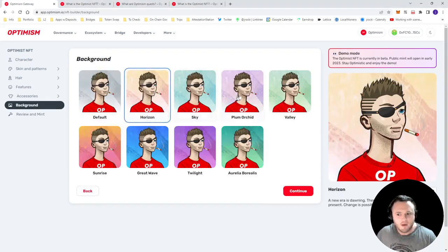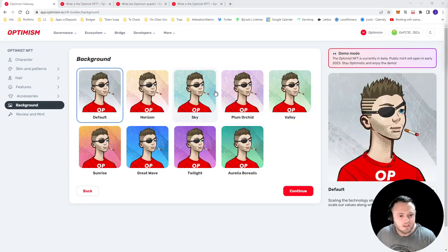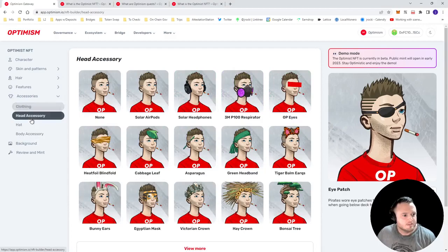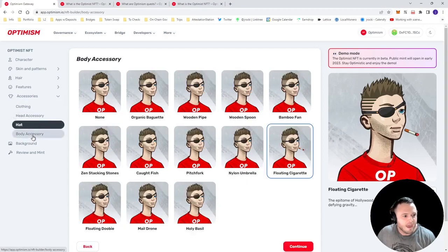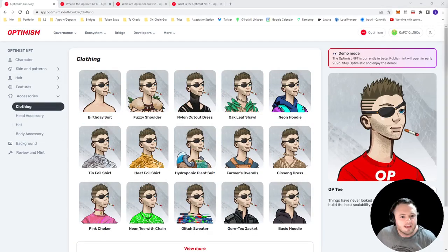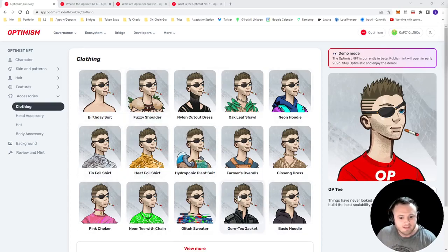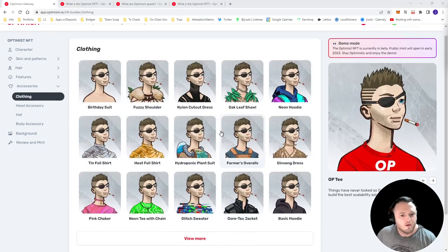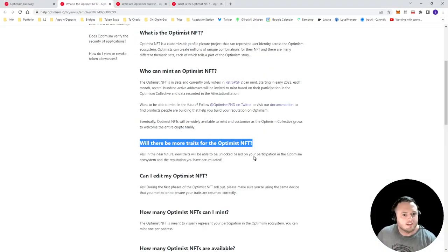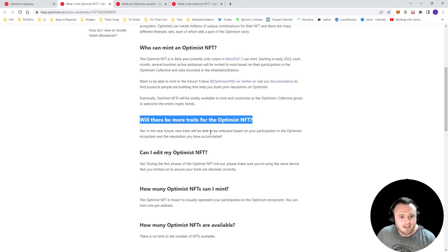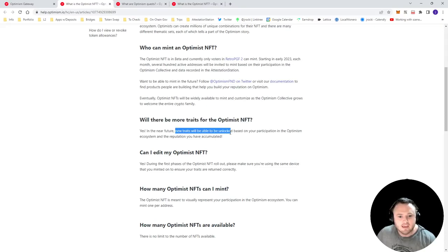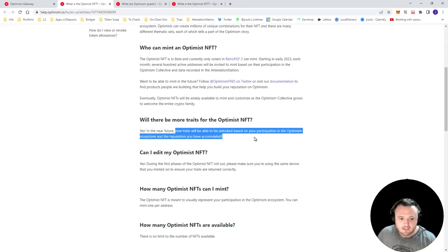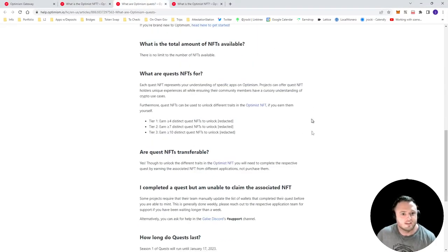Okay, so now you might be wondering, how does this thing represent my reputation within the Optimism ecosystem? Well, the answer is that each one of these items that you can select from hats to clothes to hair are referred to as traits. Now, of course, there are a lot of base amount of traits for everybody to select from at mint time. But as Optimism outlines here, there will be more traits for the Optimist NFT. In the near future, new traits will be able to be unlocked based on your participation within the Optimism ecosystem and the reputation you have accumulated. Okay, so what might unlock traits?